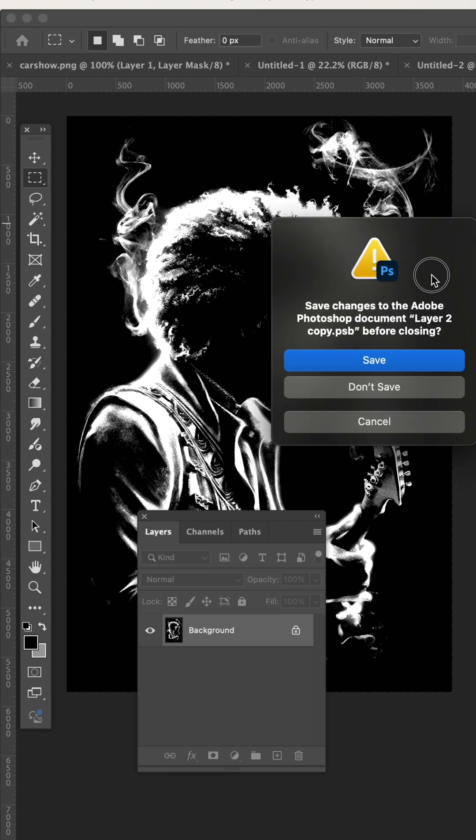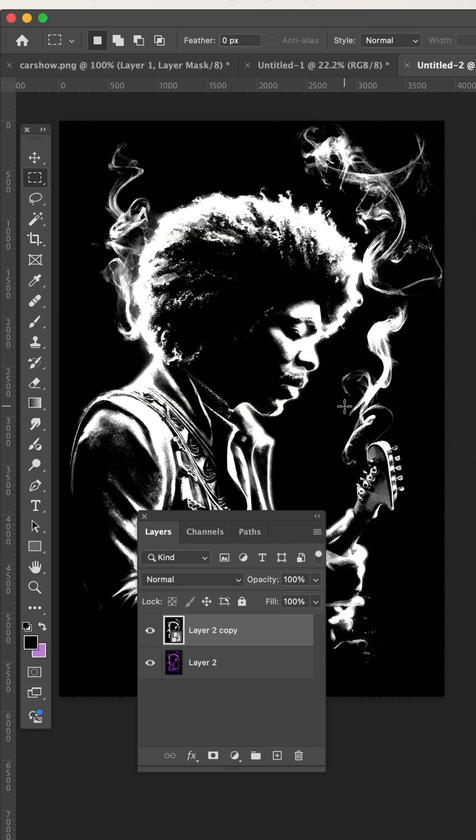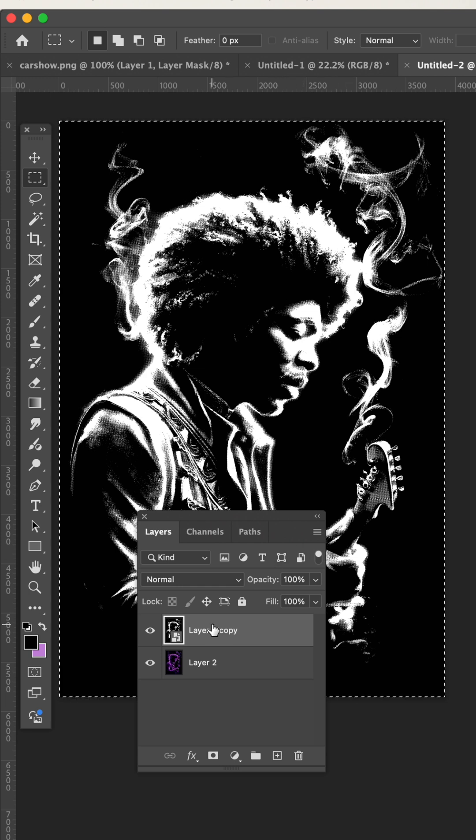Close, save. Now I'm going to select all, copy.